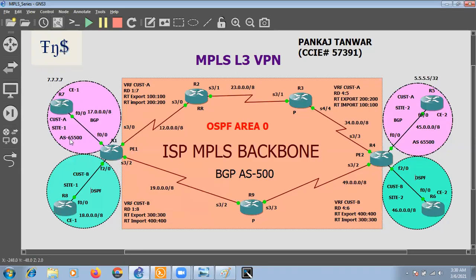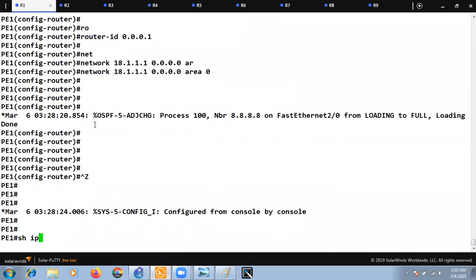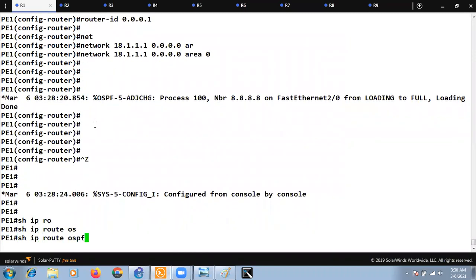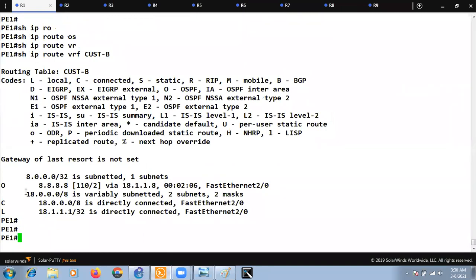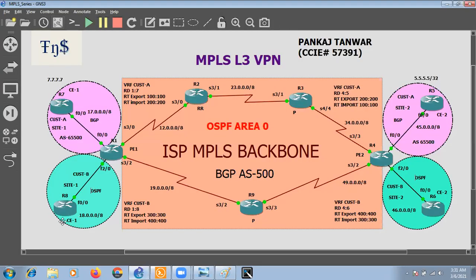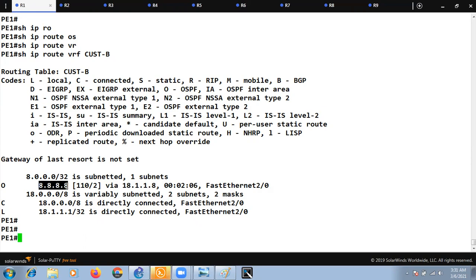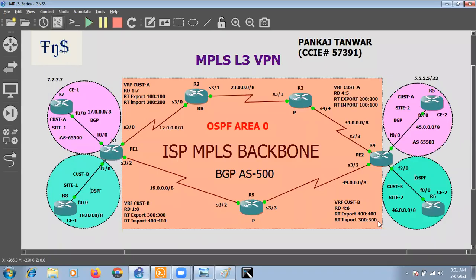Let's check: 'show ip route vrf customer-b'. We are running OSPF with the customer and we are receiving the loopback 0 prefix 8.8.8.8 as an intra-area route. Our CE device is running OSPF in area 0, so PE1 is receiving this loopback as an intra-area prefix.